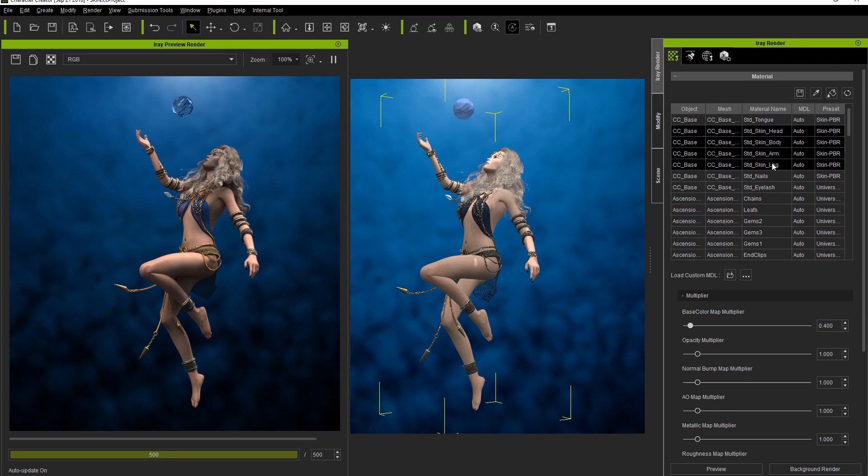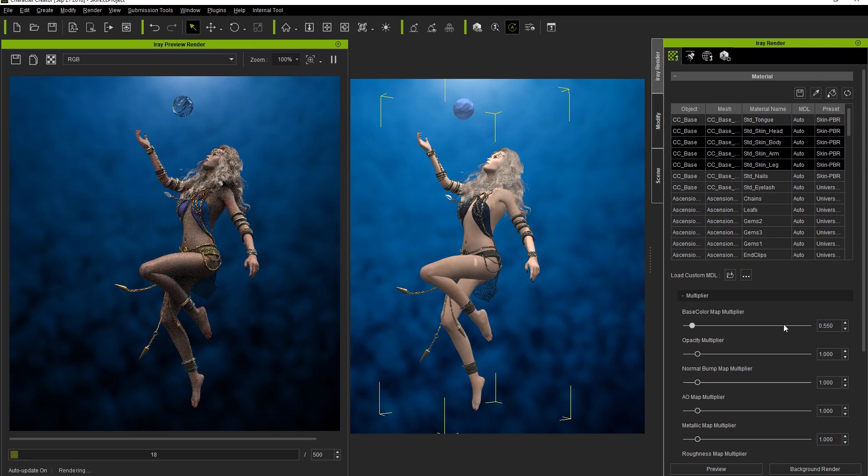So what we'll want to do to fix that is shift select all the skin meshes that we want to change in the material list altogether and tweak the value for all the meshes simultaneously.